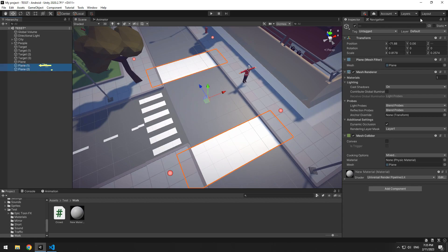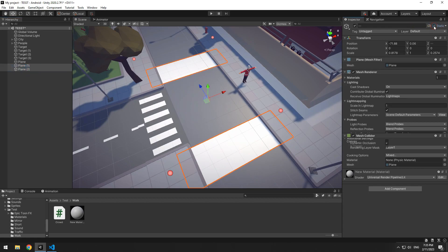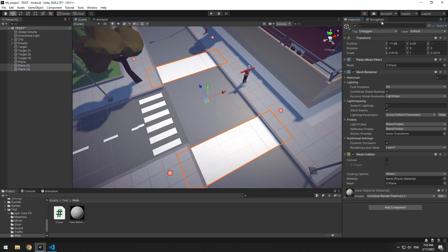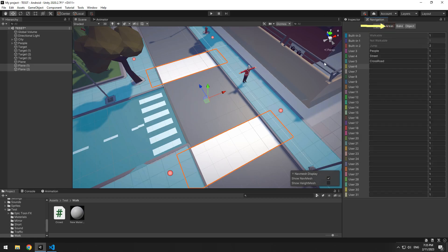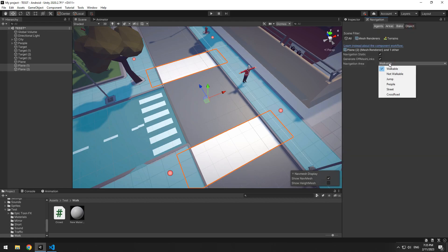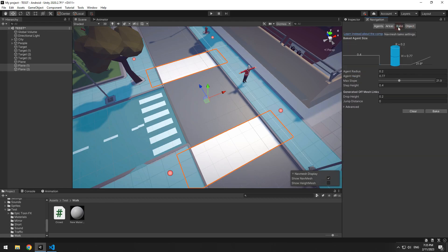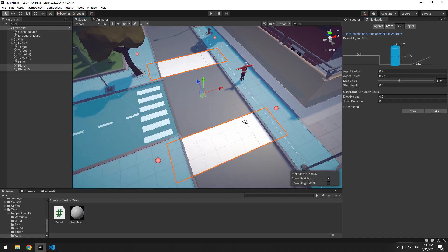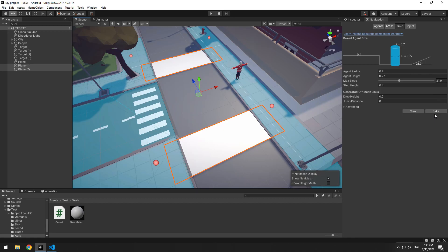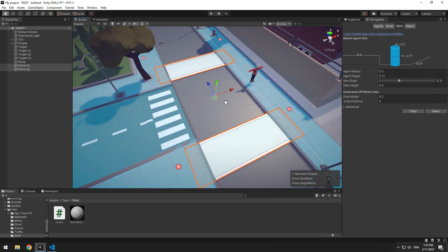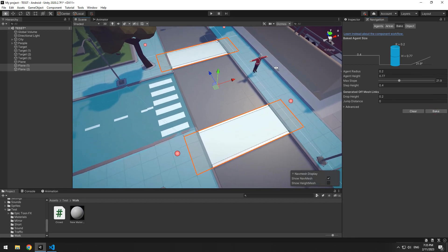Select the white planes, check their static boxes. Then in navigation, at area section, define a new area called crosswalk or crossroad, which I defined earlier. Now at objects section, select crossroad and in bake tab, press bake. It is possible that crosswalks are not detected at first. Bring them up a bit and press bake again.